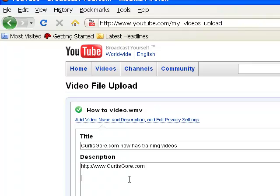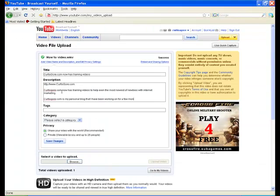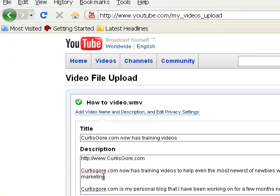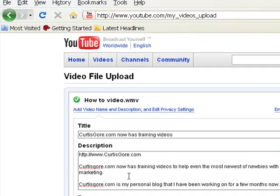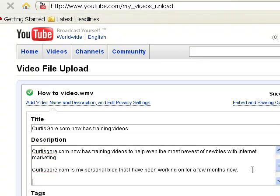If CurtisGore.com is the keyword you want to use, the general rule of thumb is early and often. You want to start out with CurtisGore.com right at the beginning. Treat this box very similar to a blog, a press release, or an article — whatever your keyword is, you want it to appear early in the copy and often throughout. Once you've got a little bit of content in there, what I usually do at the end is come down and keyword-load it.